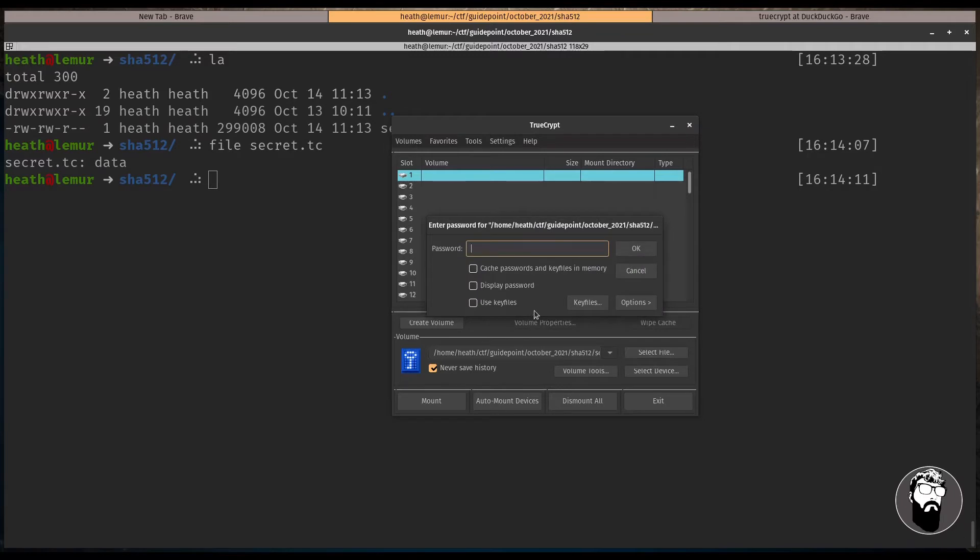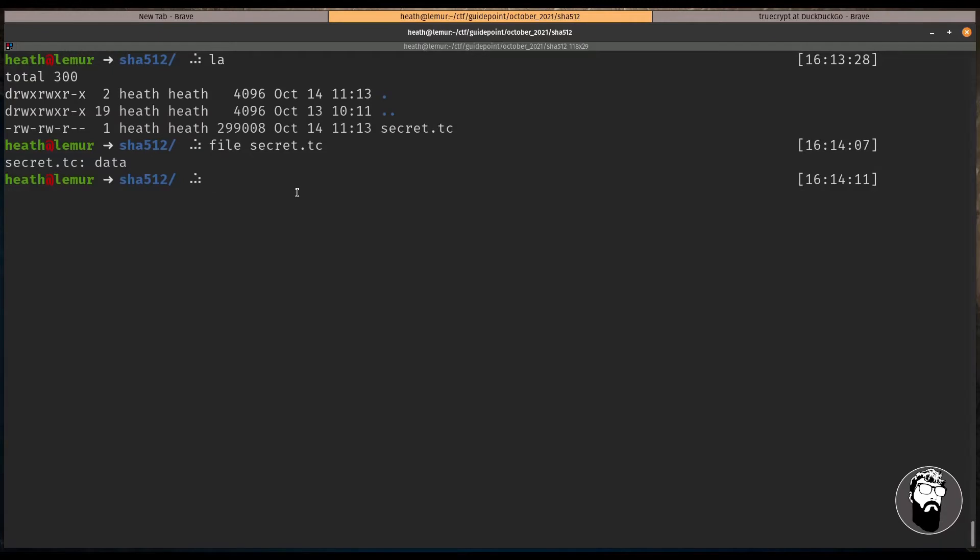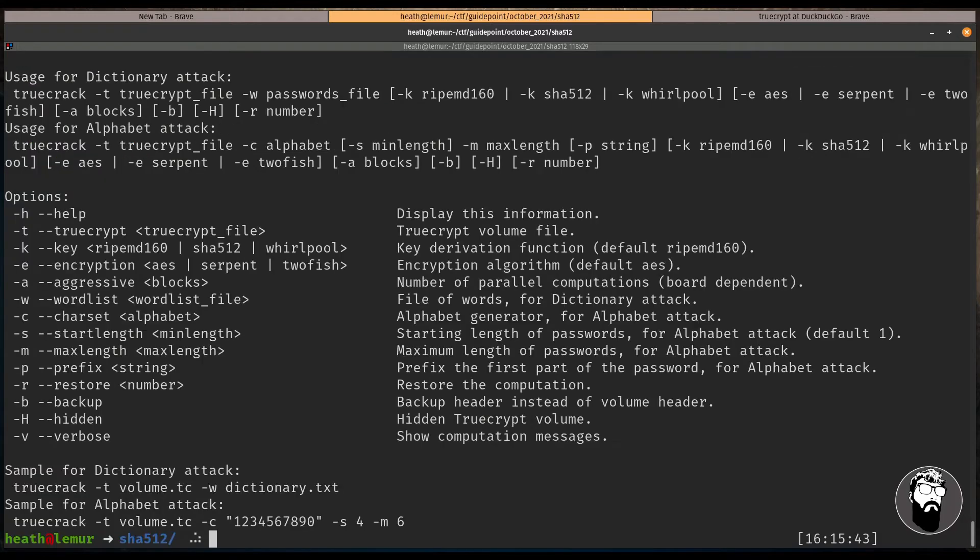And it's prompting us for a password. So there's actually a program called TrueCrack that will allow us to crack a TrueCrypt volume if we have a file. So let's take a look at the TrueCrack help menu real quick.